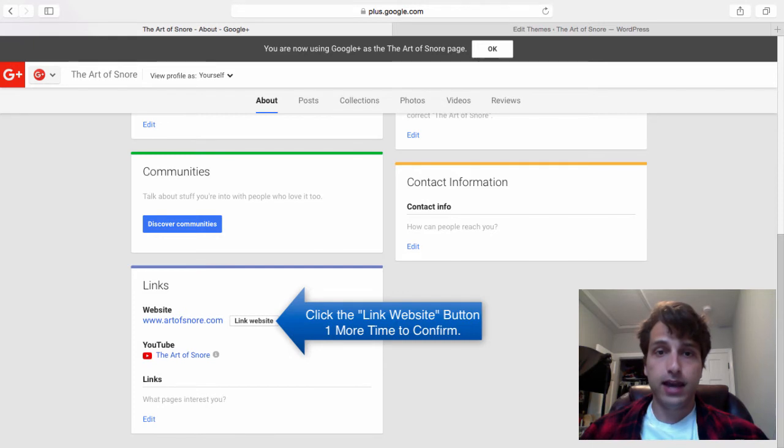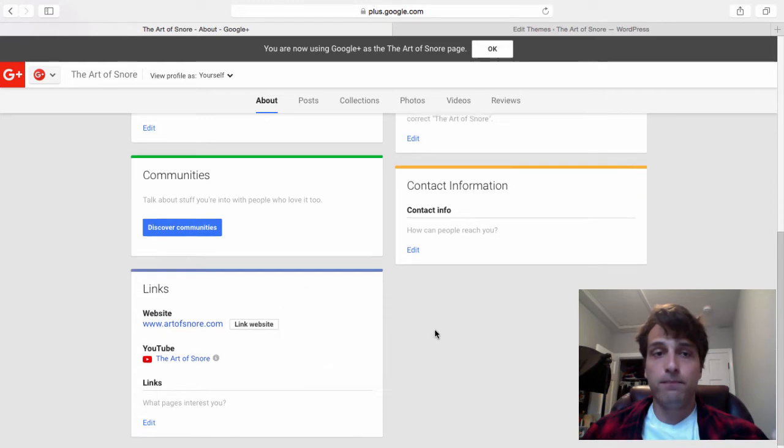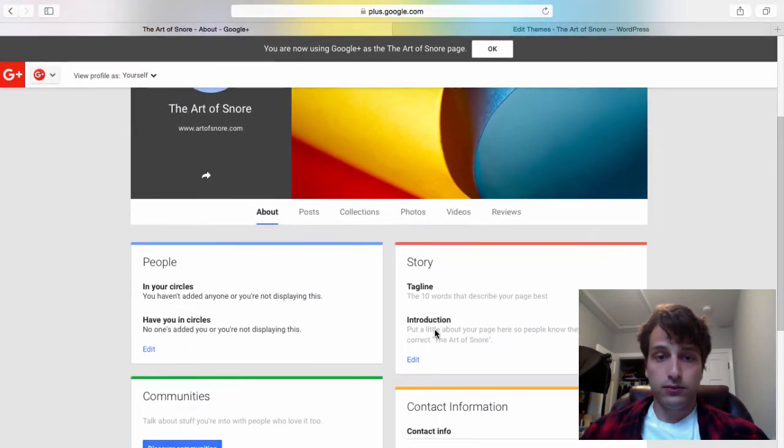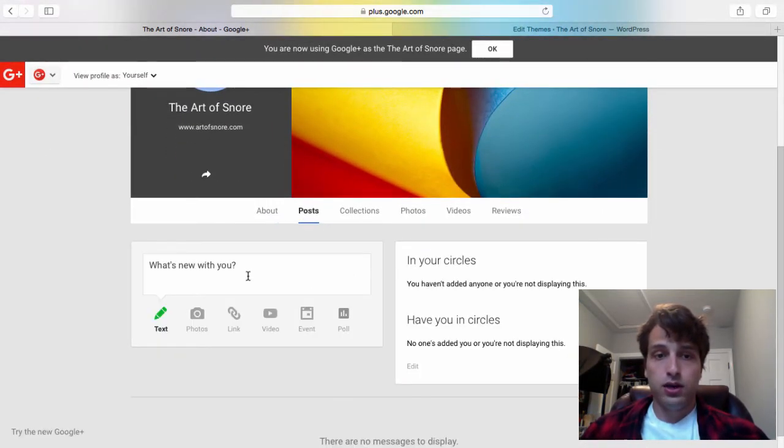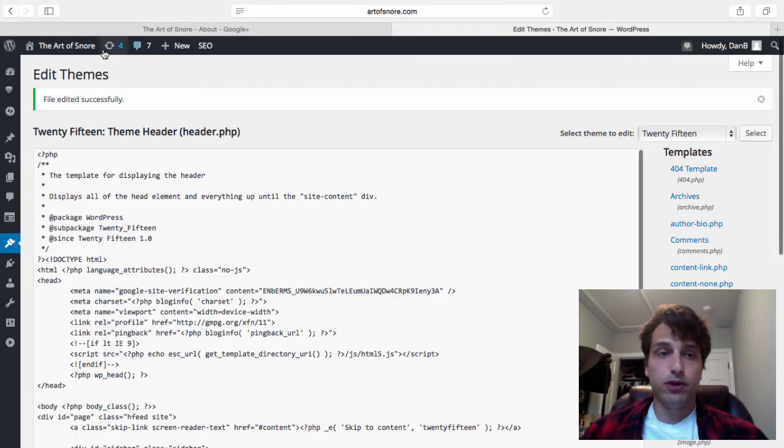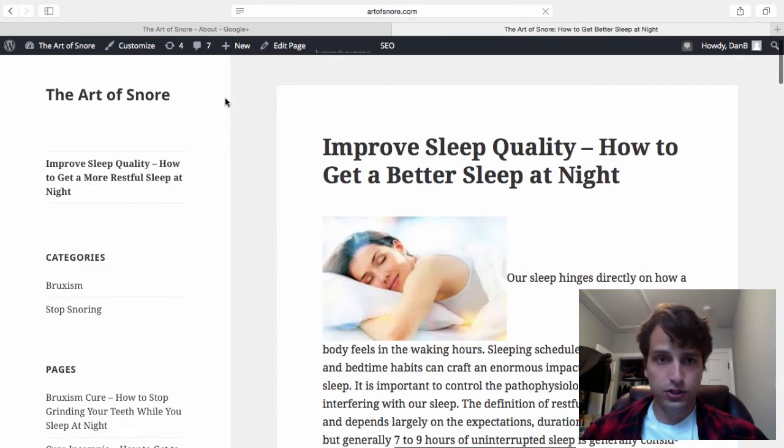It might take a day for this to actually show, but this is now showing up. So now what you can do from here is go to post and now you're able to post content from your actual website. What I'm going to do is go to a page on here. Let's go to my stop snoring overview page and I'm just going to post this.